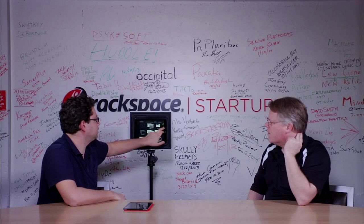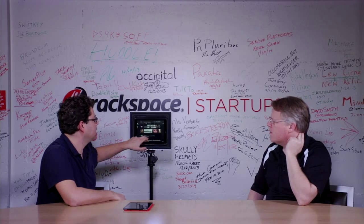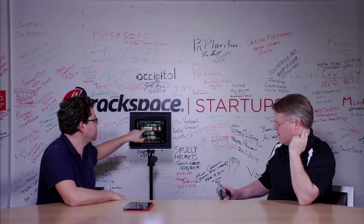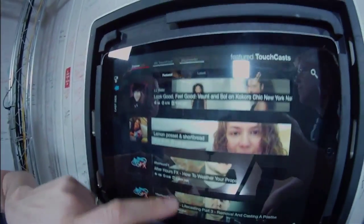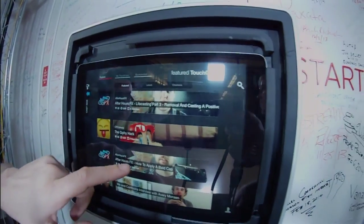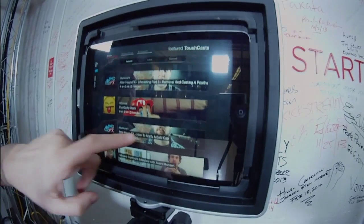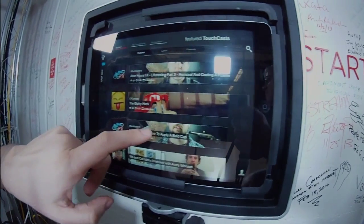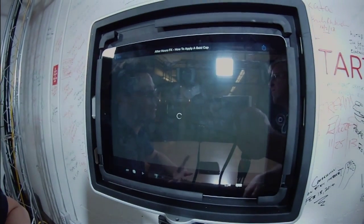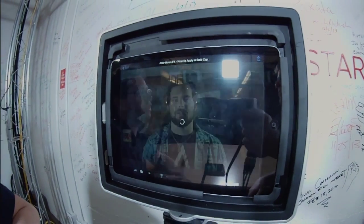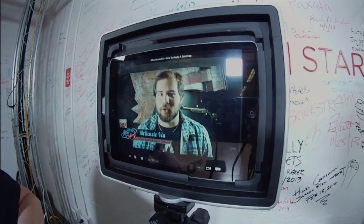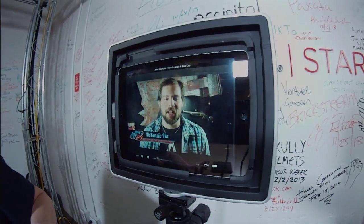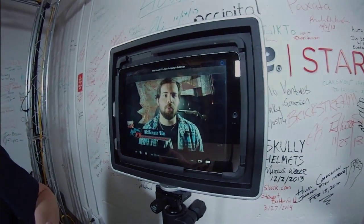TouchCast is just like Instagram - you can view as well. There's a whole set of videos here that you can watch, and you can follow people, you can recast - everything that you would expect from regular social media.